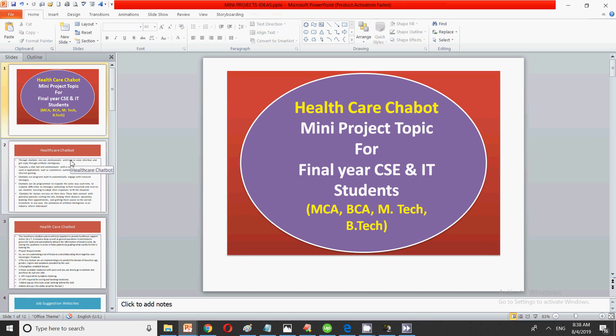First of all, if we talk about chatbots — as you know, chatbots use artificial intelligence and machine learning in order to interact with customers. Nowadays, every website, every healthcare website, all the hospitals, are totally dependent upon these chatbots because they help engage patients so that whenever patients try to contact, there is a chatbot that is always available to answer their queries.